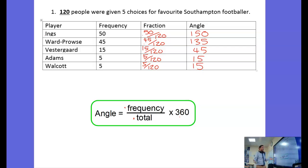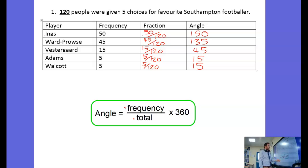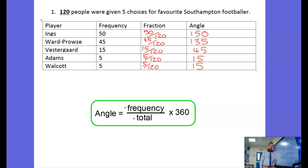And that's it — that's how we calculate angles on a pie chart. It's the frequency out of the total. Write that fraction and then do that times 360 degrees. And there it is.